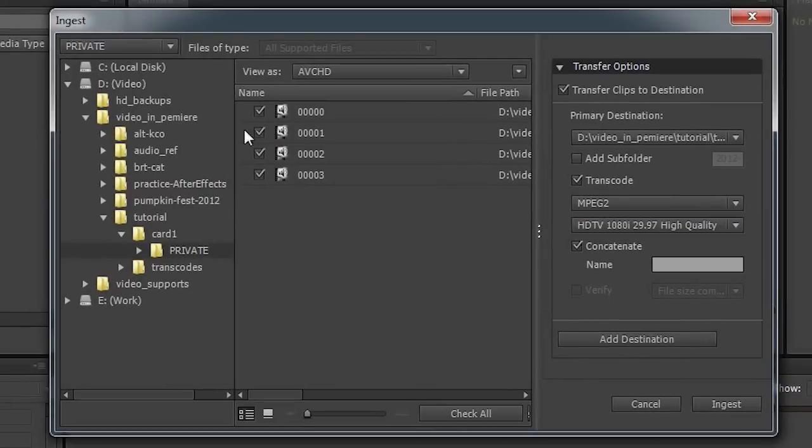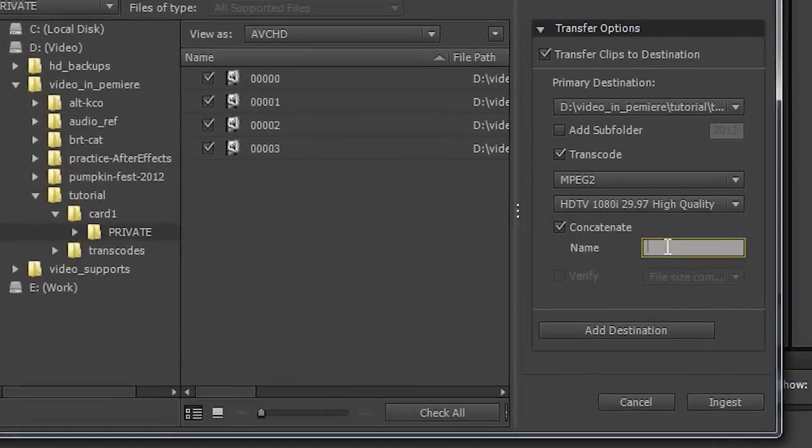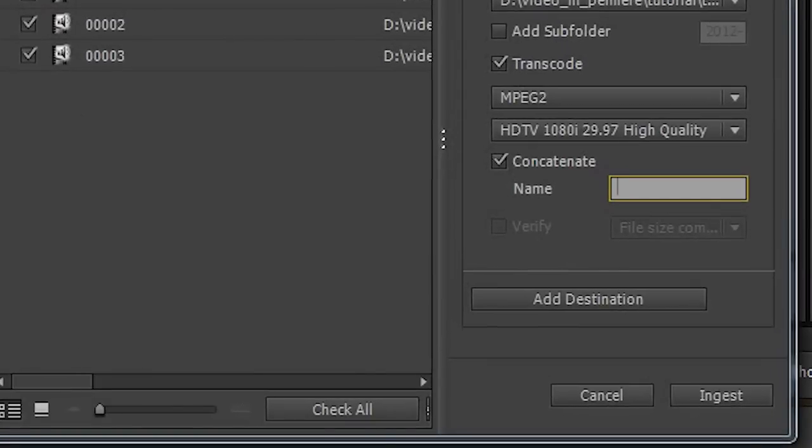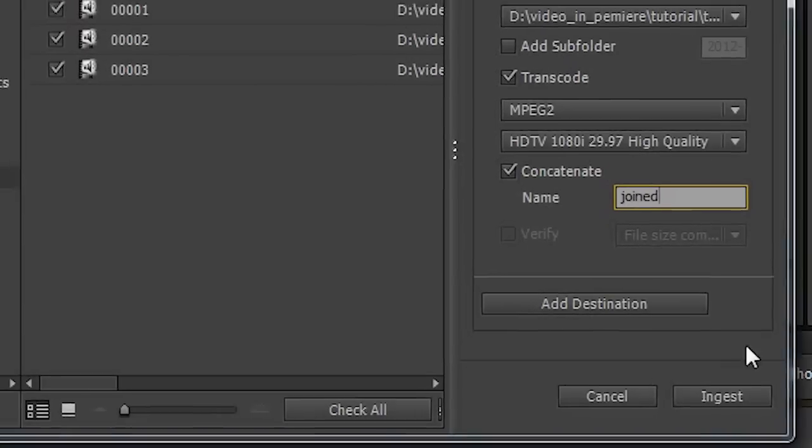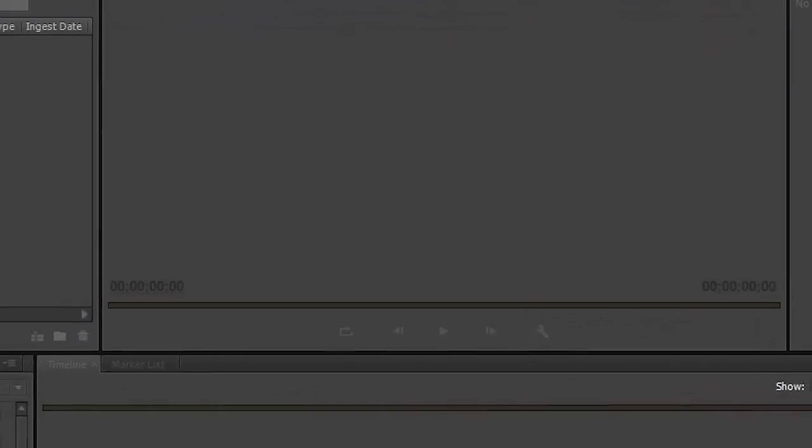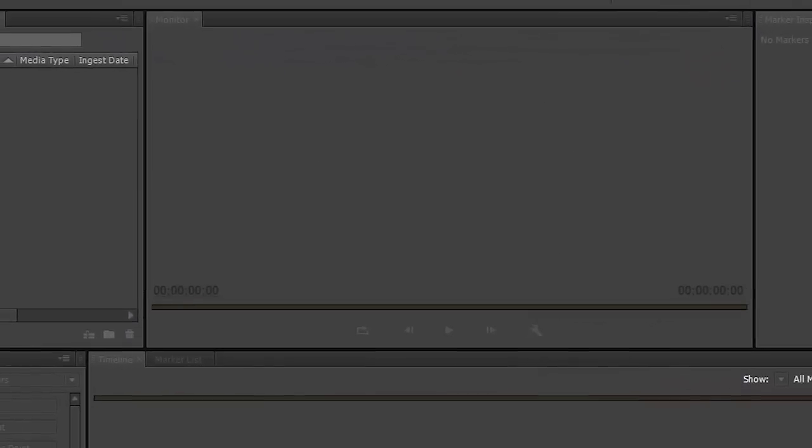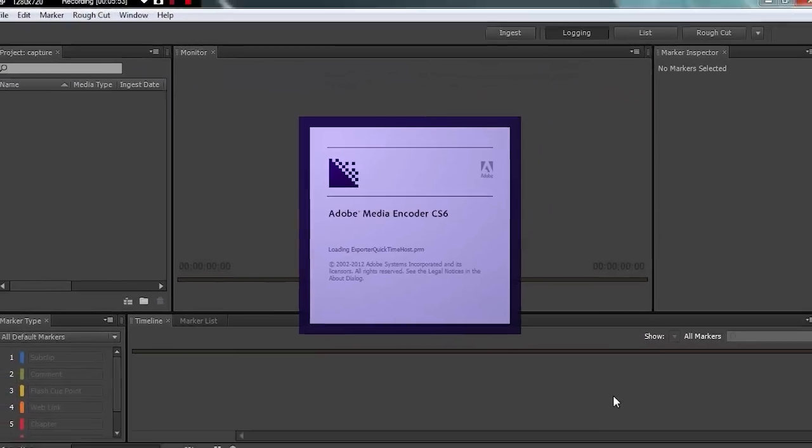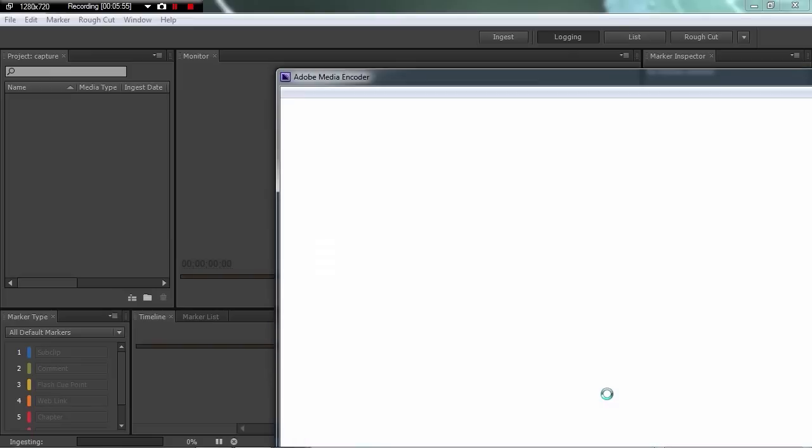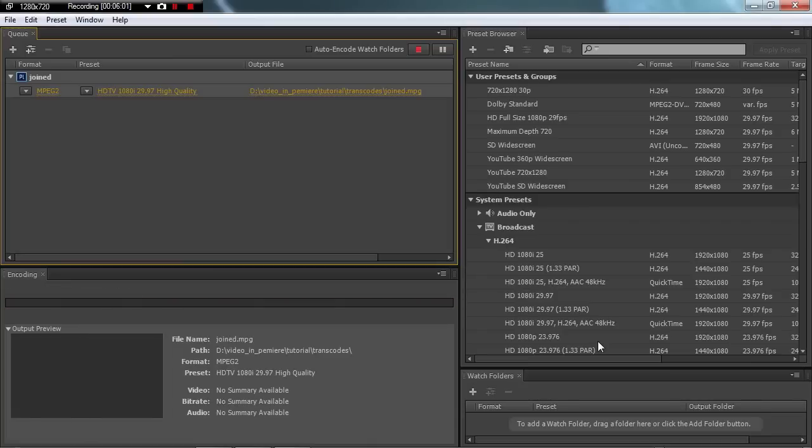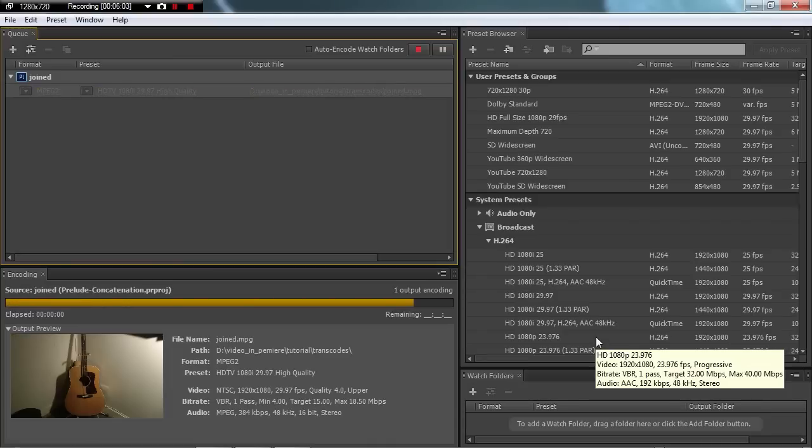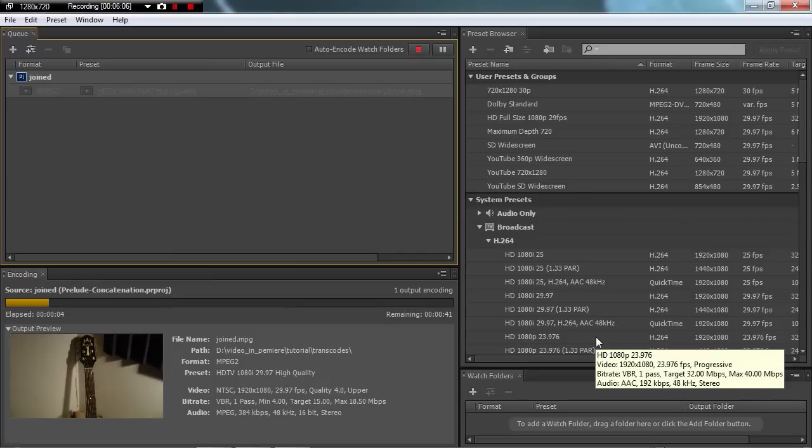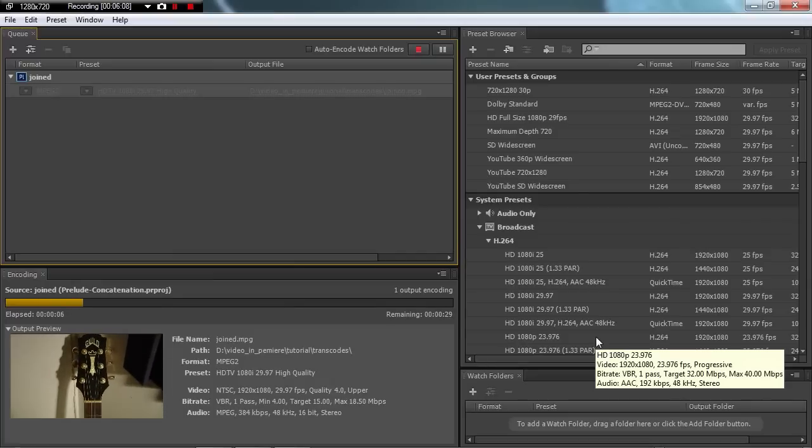So if we check them all again, somehow they got unchecked. Let's give the joined file a name, and we'll just call this joined. And then all you do is hit ingest. And that will launch Adobe Media Encoder. And start the process of converting these files to the MPEG-2 format, and joining them into one. So we'll wait while that does that.